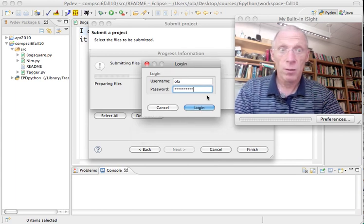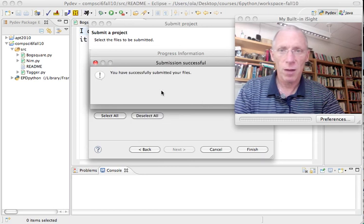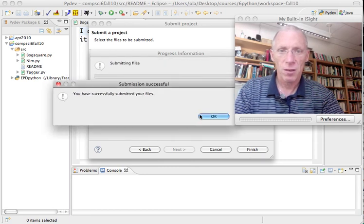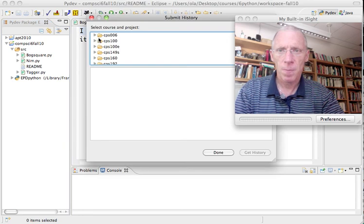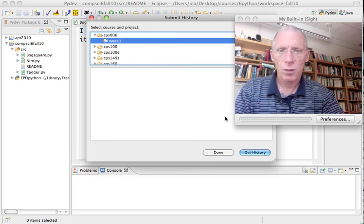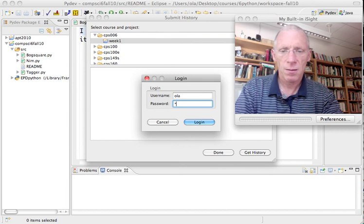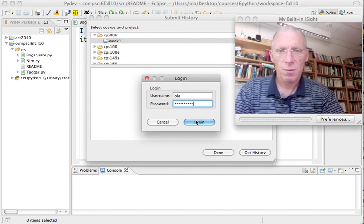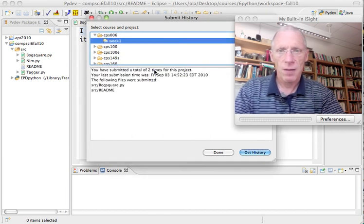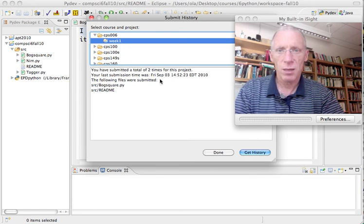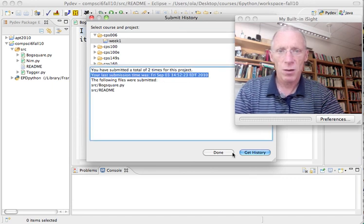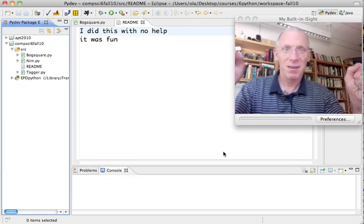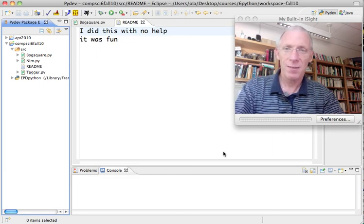Over the internet it goes. Spinning wheel. Hopefully, eventually. I've successfully submitted my files. Okay. Now, I can check the history box. I want to check the history for week one. Get history. Authenticate again. This is how I can verify that it went in. I've submitted two times for this project. I've most recently submitted on Friday, September 13th. BogSquare. I'm done. Hooray. I get the green dance. I'm ready to go. That's it for today.